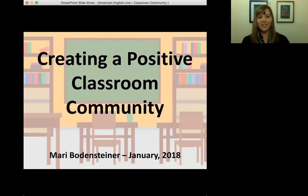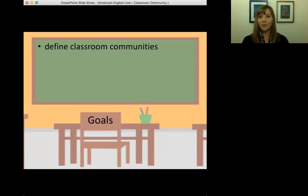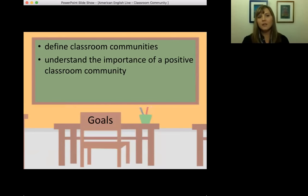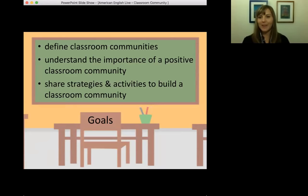Moving to the next slide — I just want to talk a little bit about what I will do in the next 45 minutes. Three goals or things we will end with would be: defining what classroom community means and what that means to your classroom; understanding the importance of a positive classroom community; and sharing strategies and activities to build a classroom community.